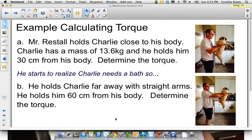We live that example here by holding Charlie close and holding him far away. My 13 or 14 year old daughter couldn't hold him with straight arms, but she could hold him close. So we're holding Charlie close to his body — that's 30 centimeters away — and in part B, what if he pushes Charlie away to a 60 centimeter distance?